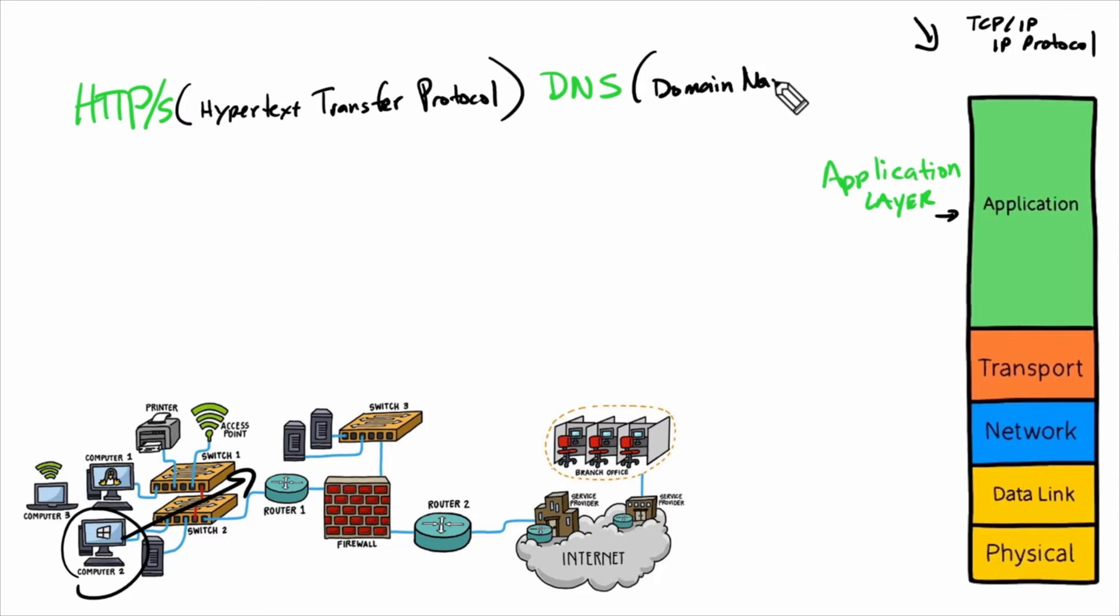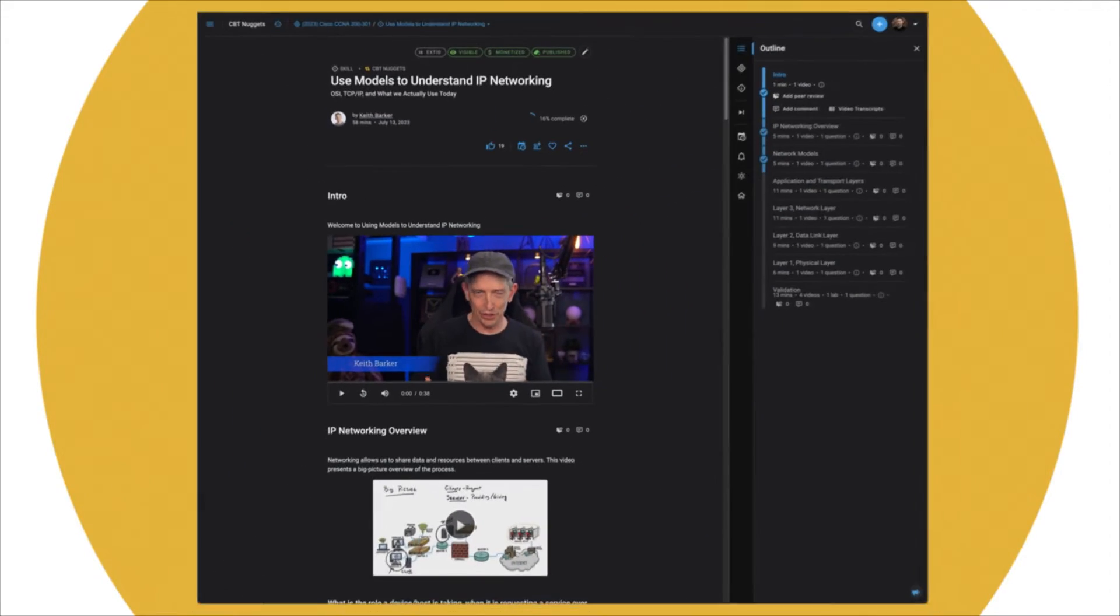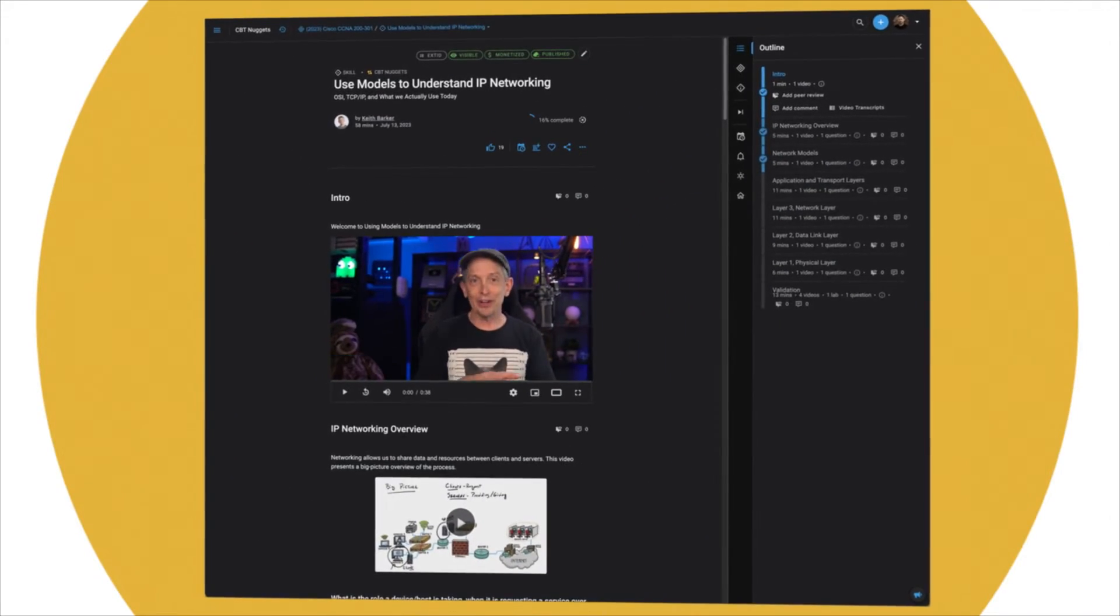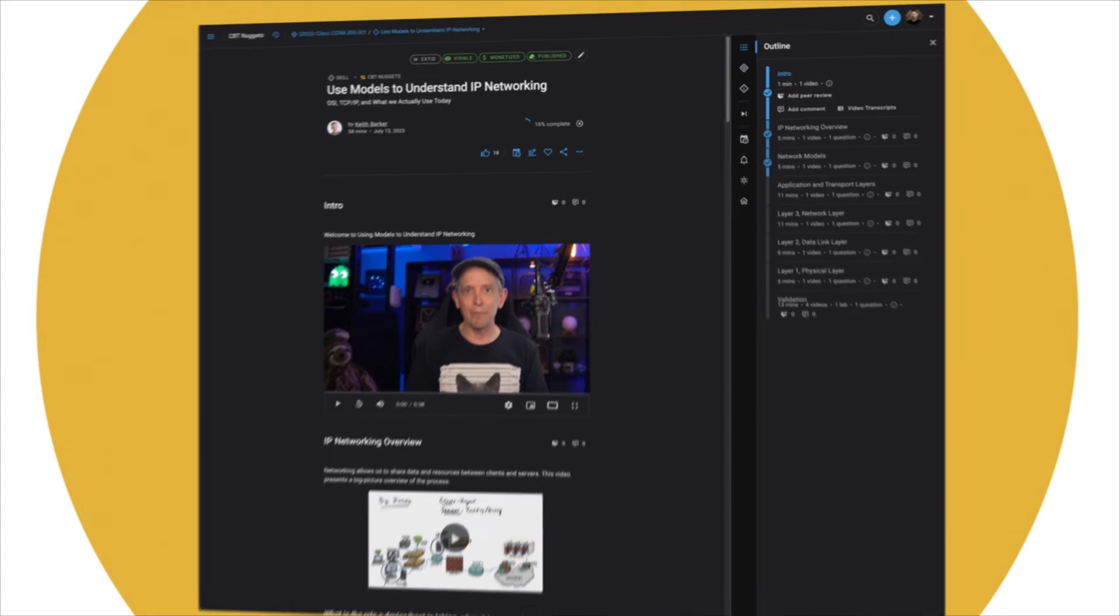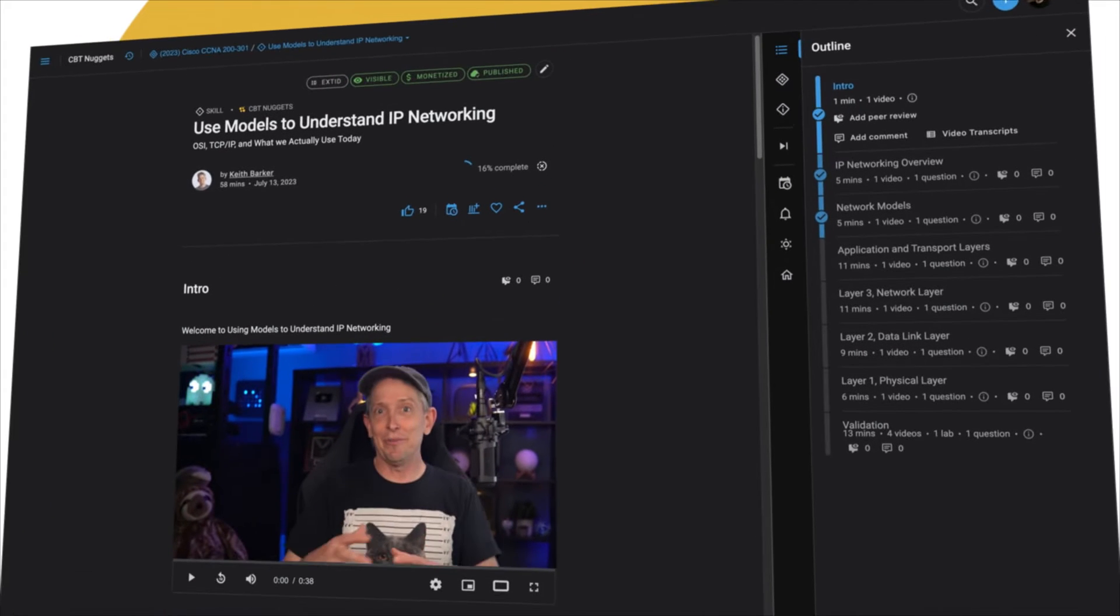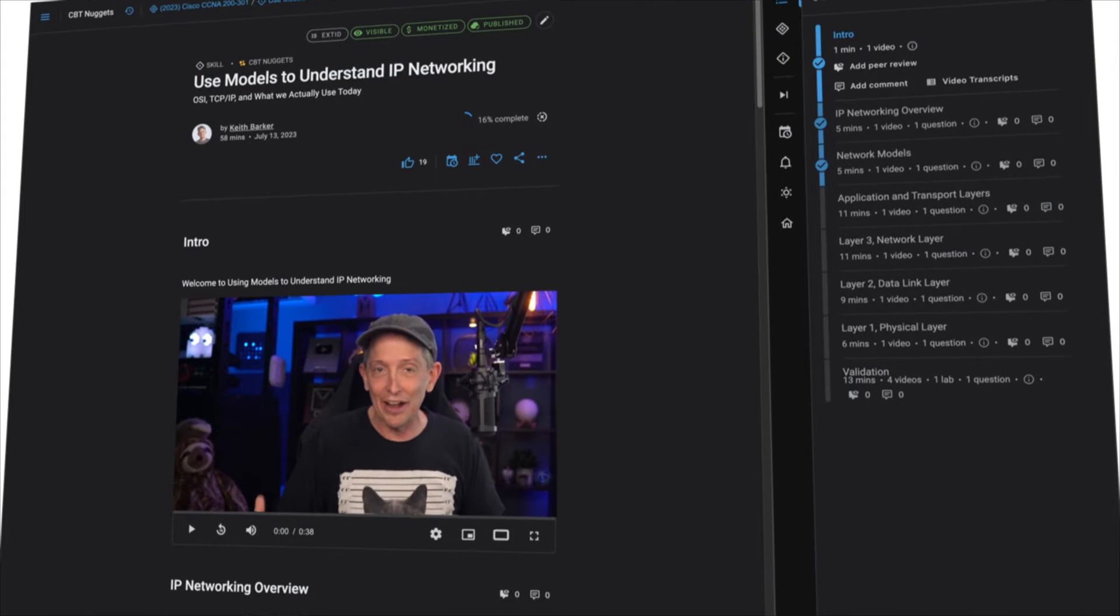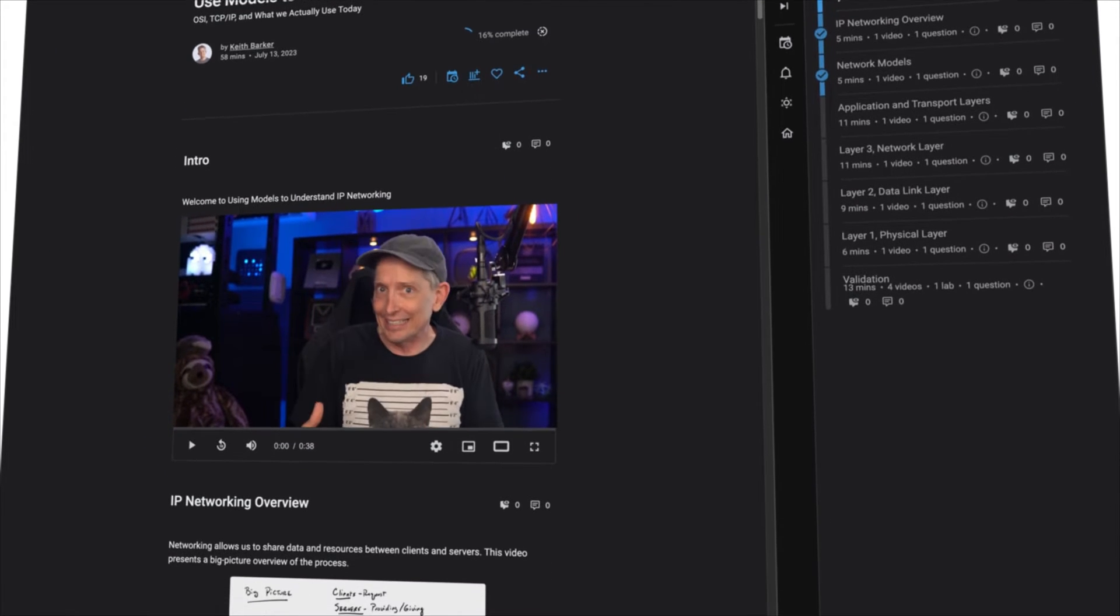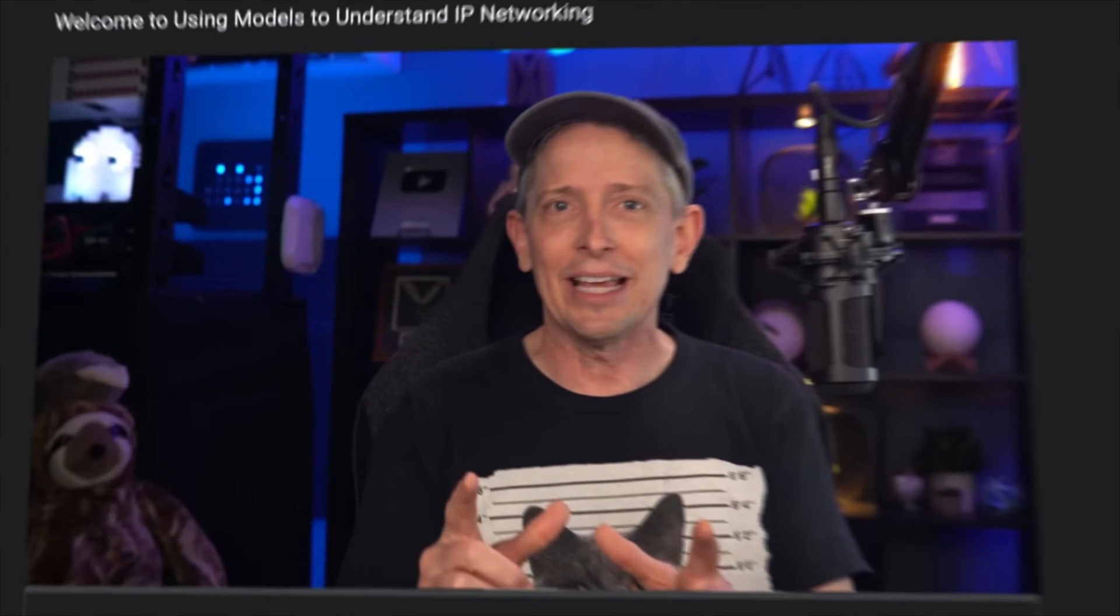First, we've refreshed our current Cisco CCNA training and you can view it on our new Adept platform. We're constantly striving to be better for our learners and our new Adept platform creates an immersive learning experience. It's the same great training with an updated look.